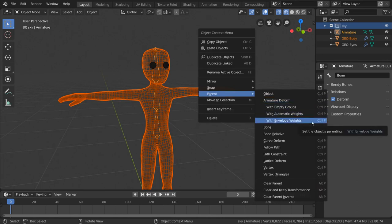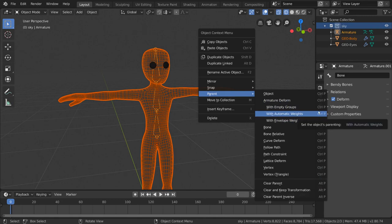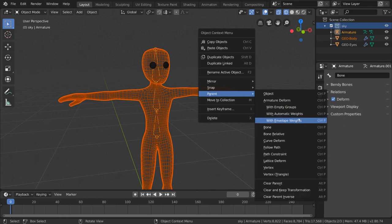You then might notice the option for armature deform, with three sub-options below that. The most commonly used one is with automatic weights, as it gives us a great starting point.